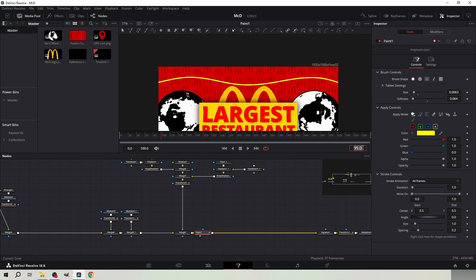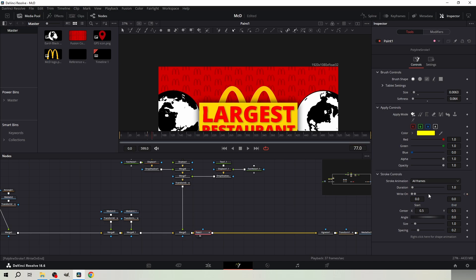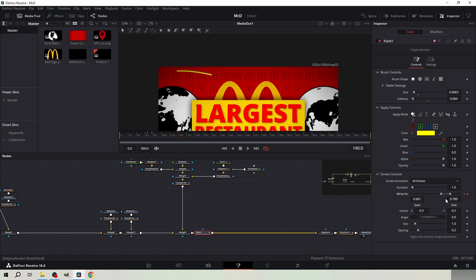Go to frame 66. Keyframe the right-on and bring the end all the way to the start. Then move to frame 77. Bring the end back a little so the line is as wide as the globe. Also take the start as close to the end as possible without becoming visible. Then at frame 140 move the whole thing to the end.